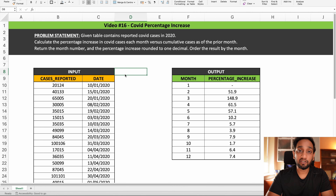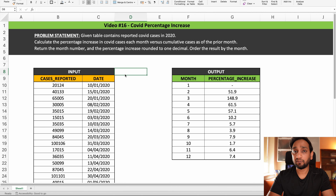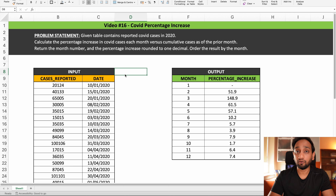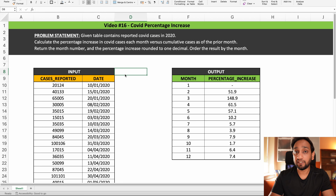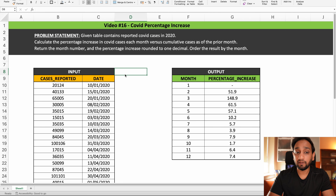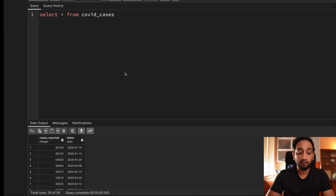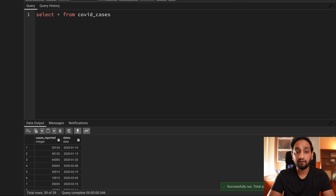I hope the problem statement is clear. You will find the dataset, the problem statement, and all other materials in my blog as well as in the Discord server. You can download it, try to solve it on your own, and then share your solution in Discord. I will be solving this problem using a PostgreSQL database, and I have already created this table.